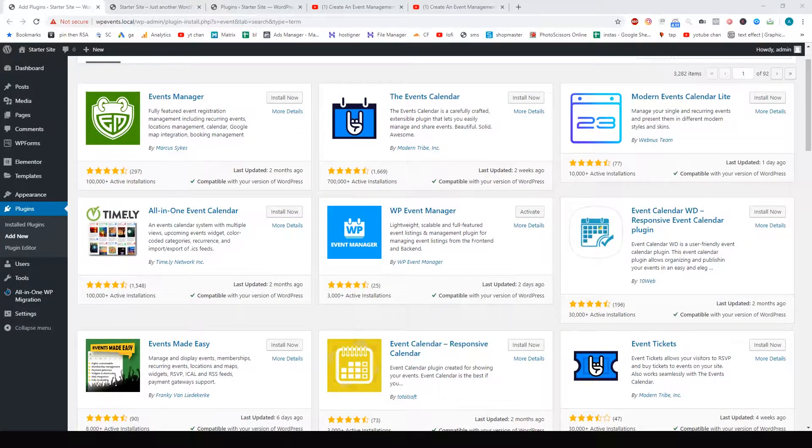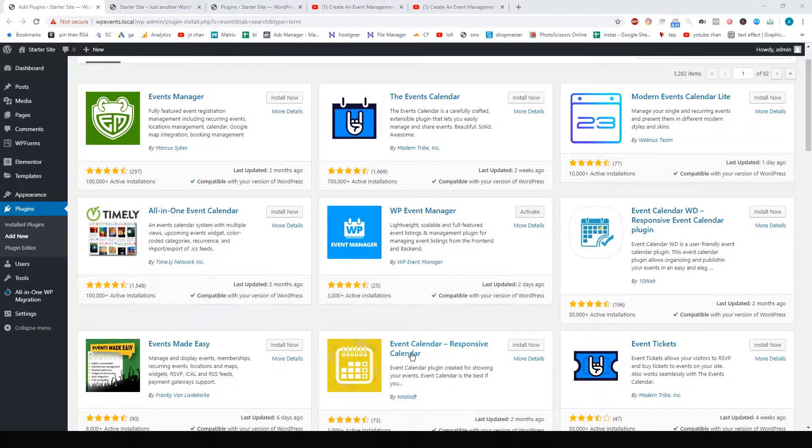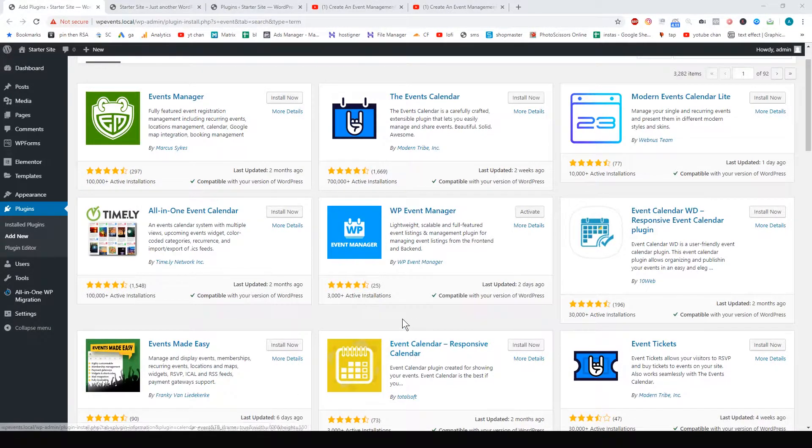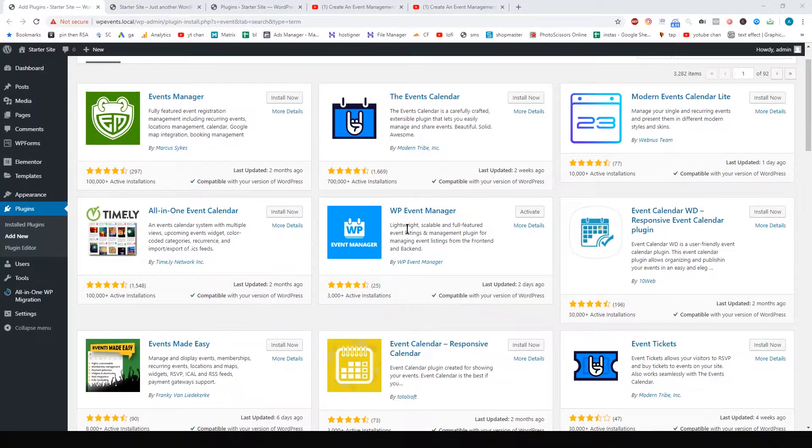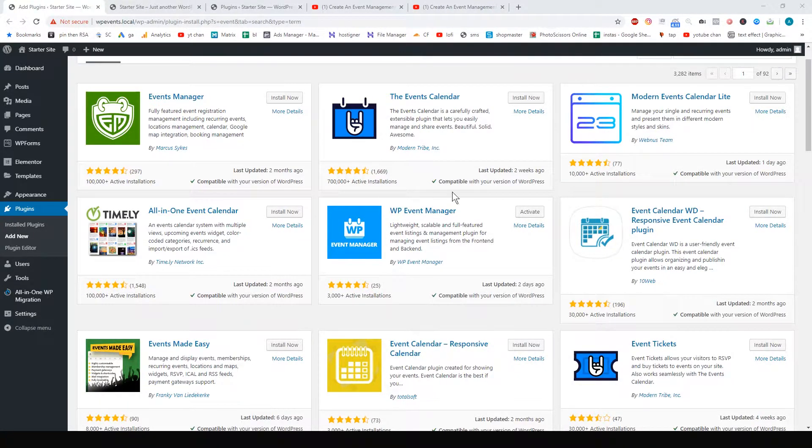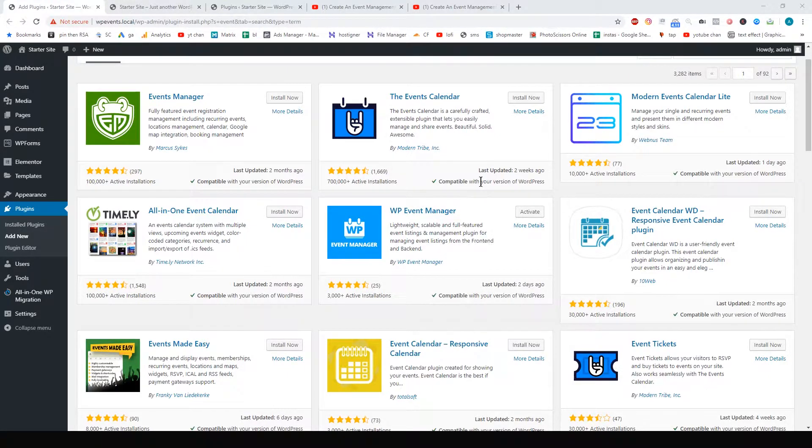Hey, how's it going? Alex here from IdeaSpot. Today we're looking at another event plugin. I'm reviewing WP Event Manager, and as soon as I activated it, I had some problems straight away.